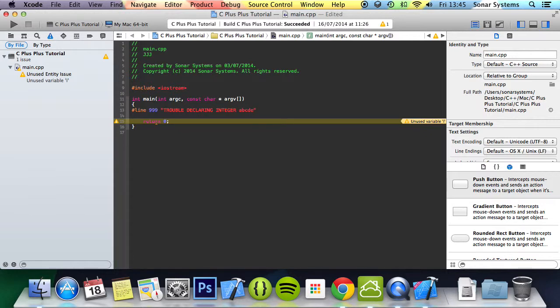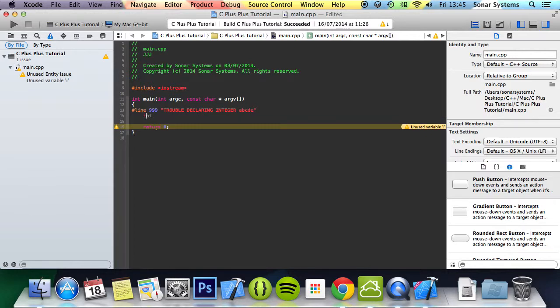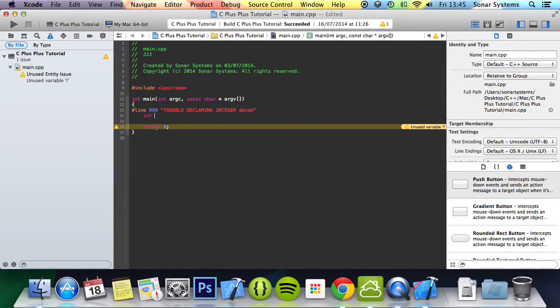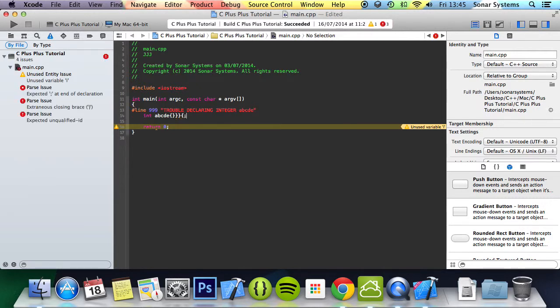Just a random error. Then we put int ABCDE, open close curly brackets, close curly brackets, close curly brackets, open curly brackets, semicolon.